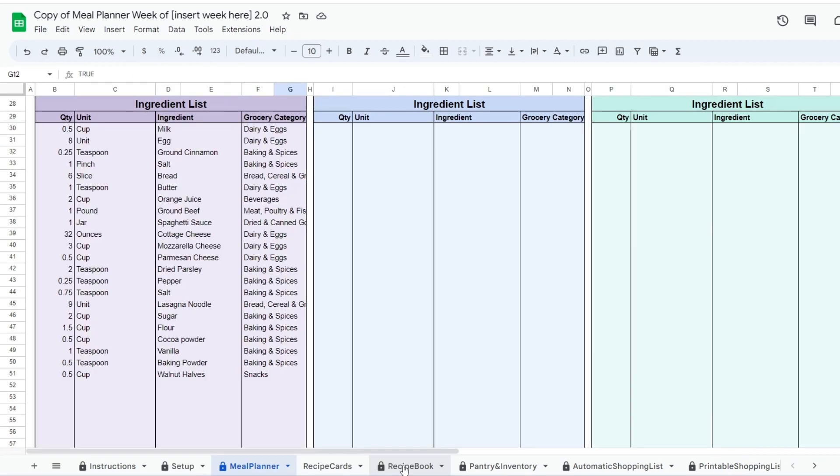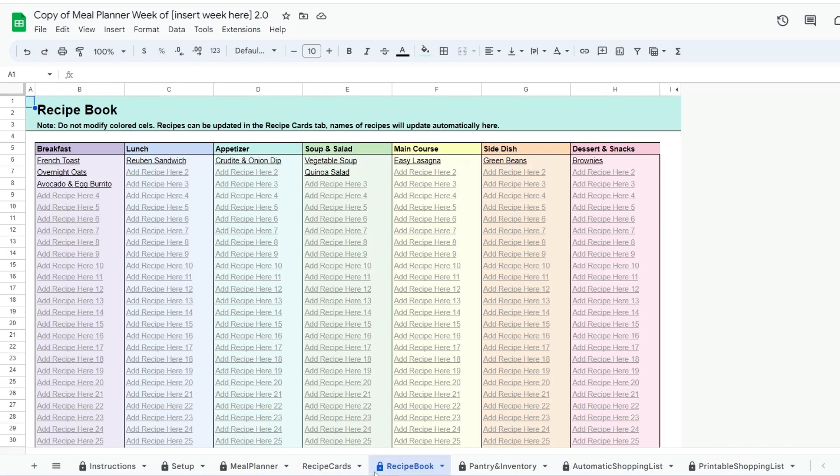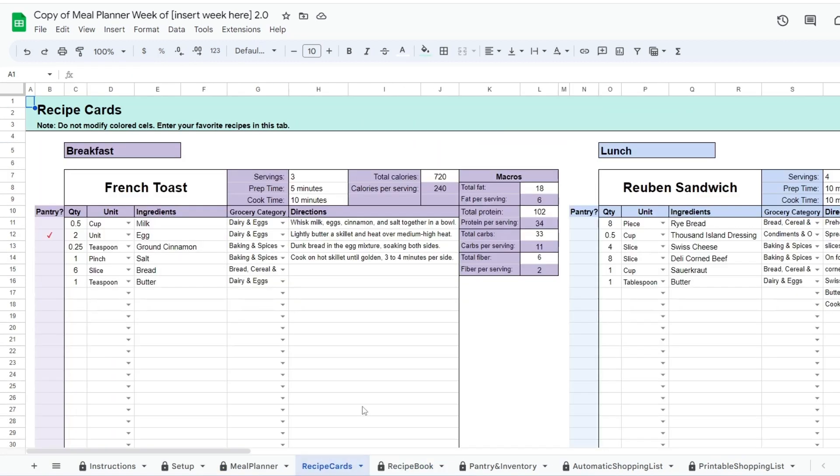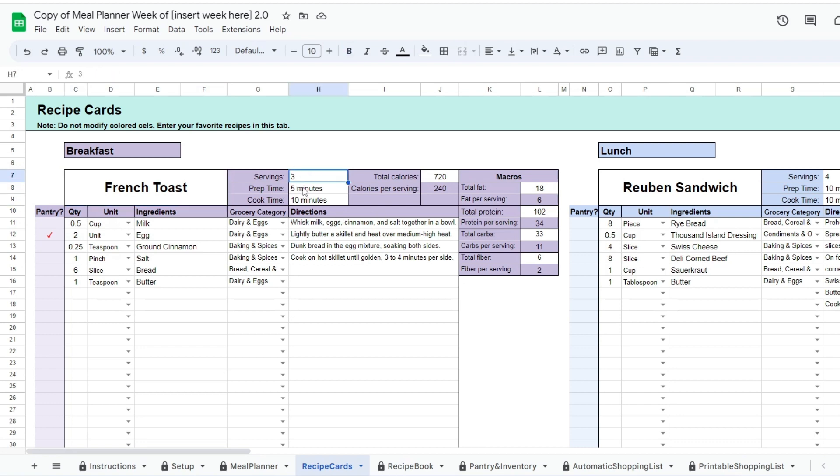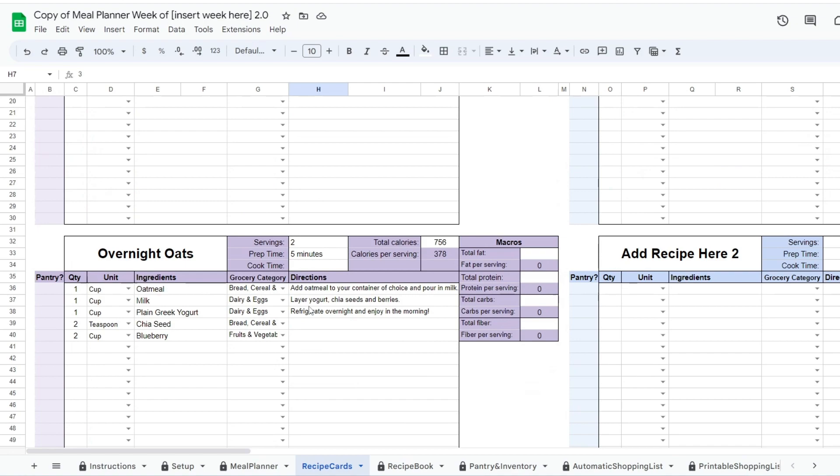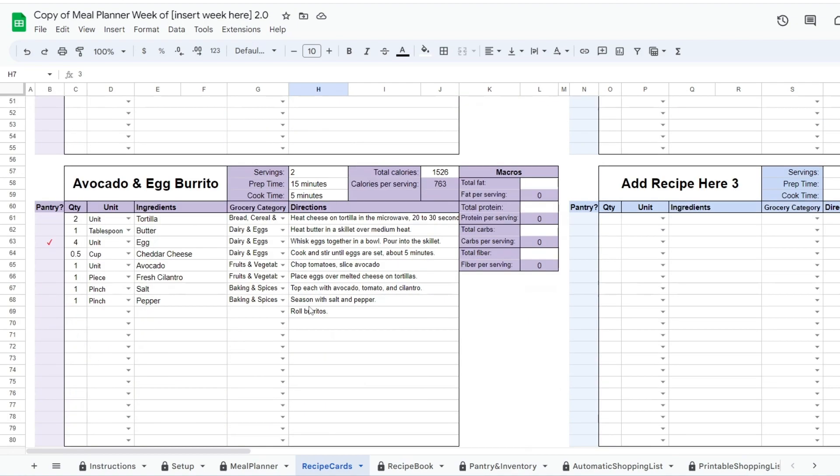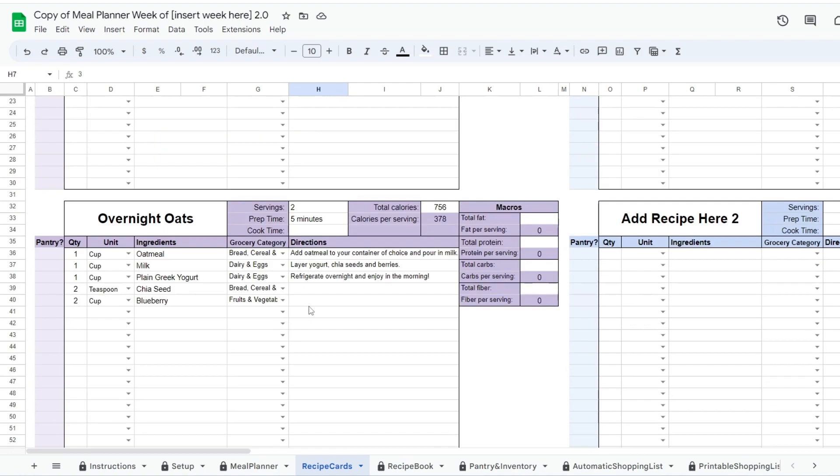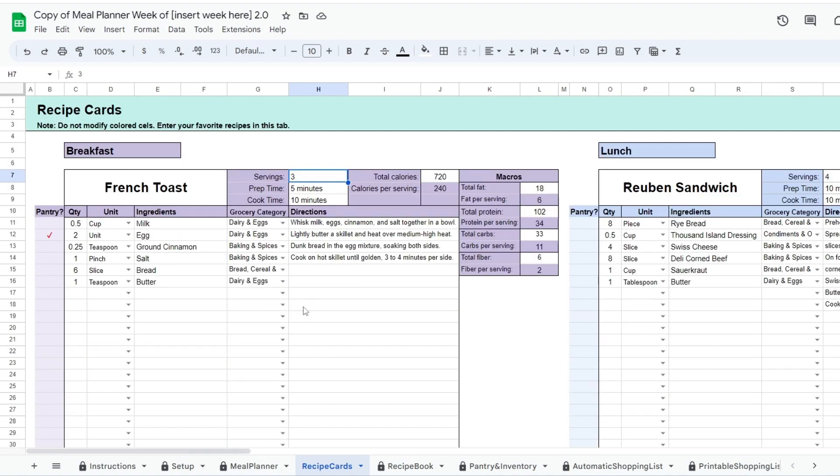Next you will need to go to the recipe cards tab. Here you will need to add all your favorite recipes. I have entered a few recipes as examples. You will need to enter the number of servings but the prep time, cook time, calories, and macros are optional.